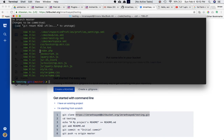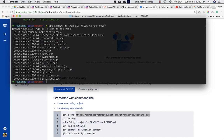Now we run 'git commit' with a message: 'add all files to the repo'. You can see that these files have been added and committed — all files to the repo.